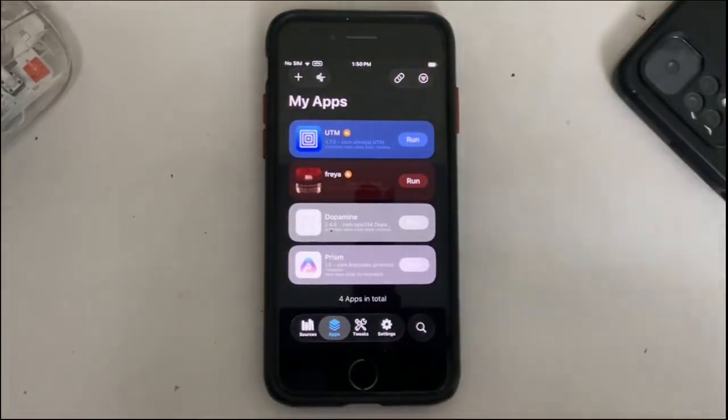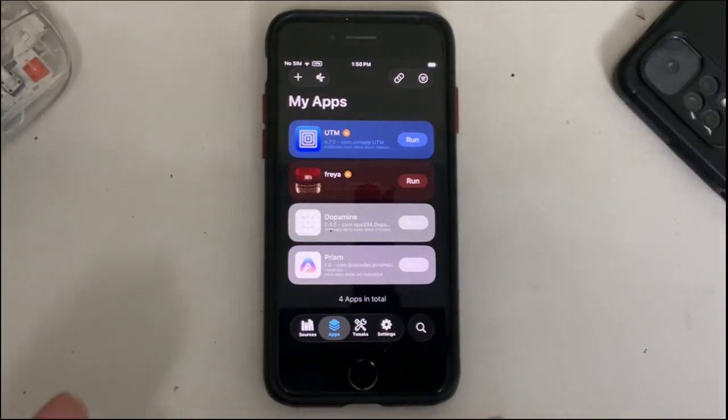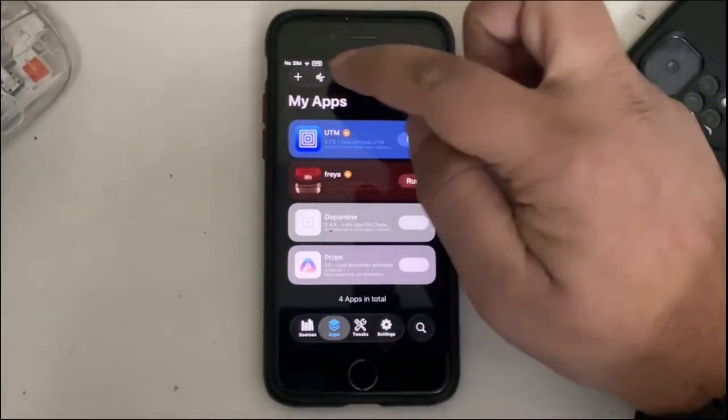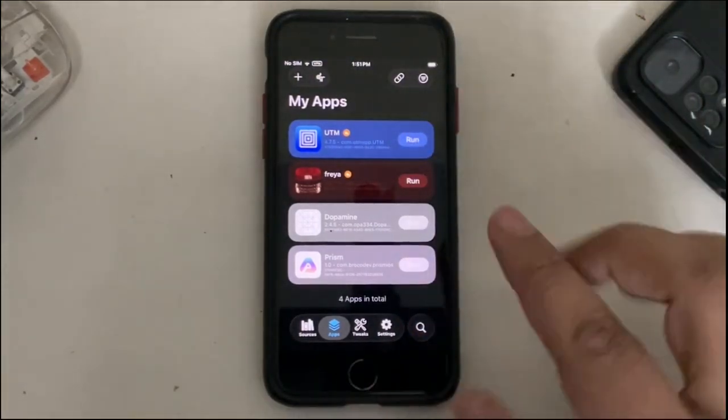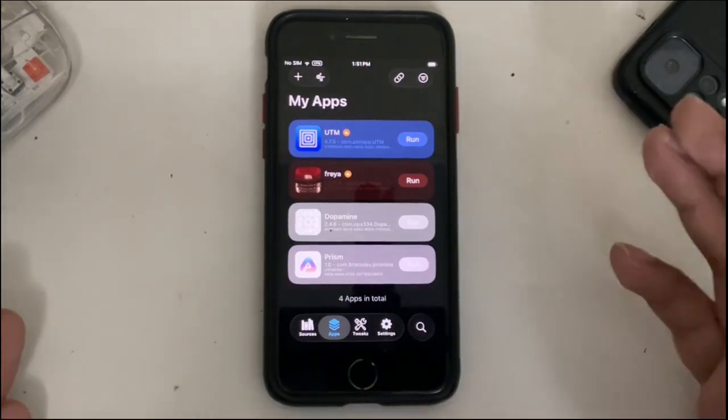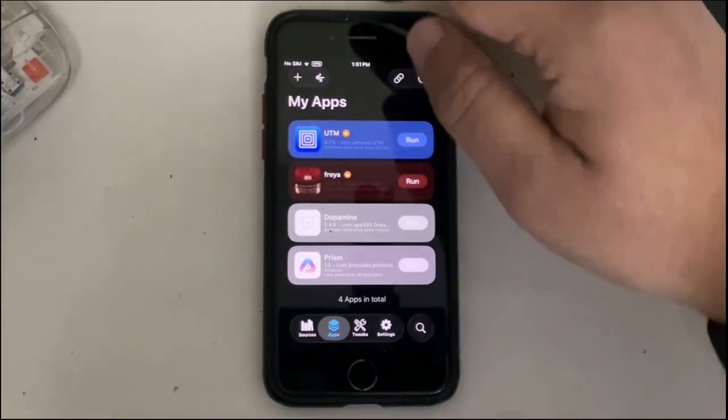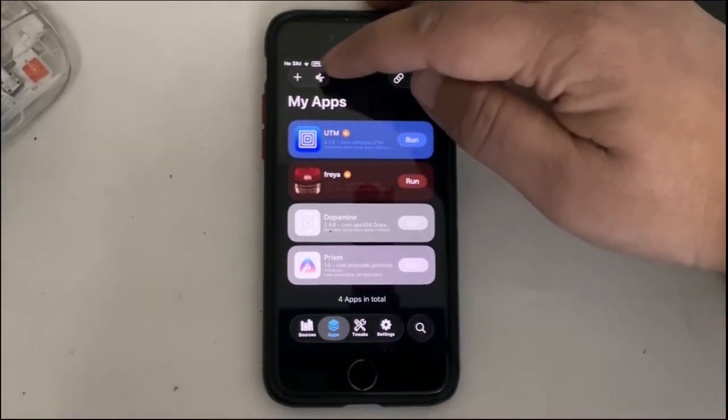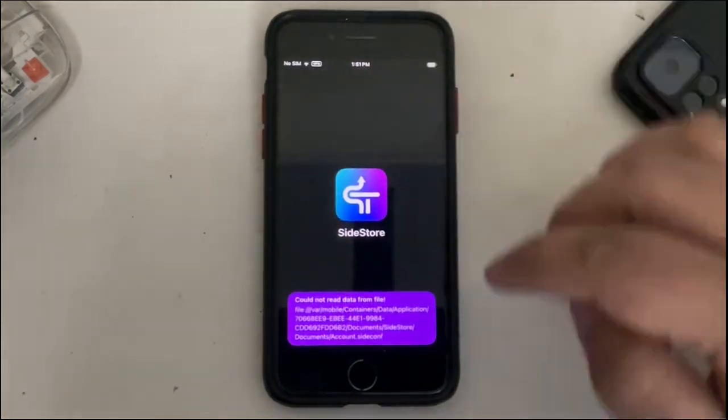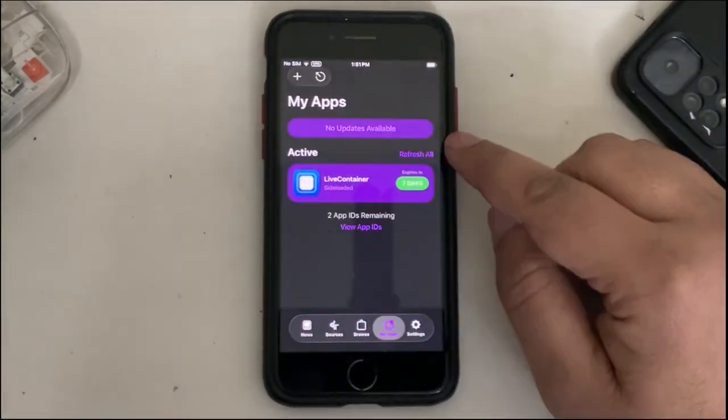Now to close, simply hit the close icon and now you can close them without issues. Now whenever you see that the Live Container is not opening, it probably has expired. You can simply open SideStore from here, then go to My Apps, then hit Refresh All.